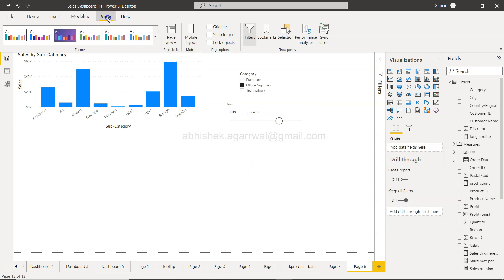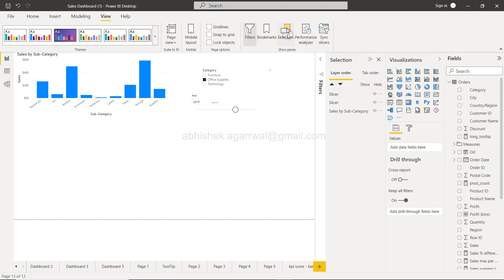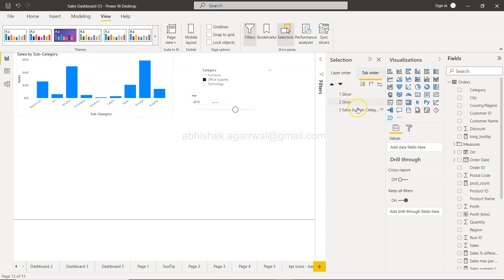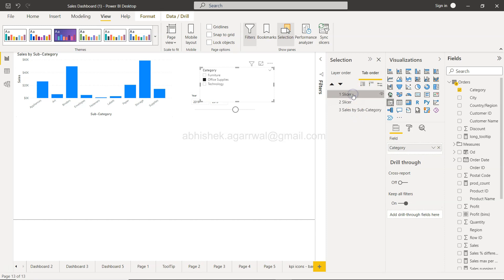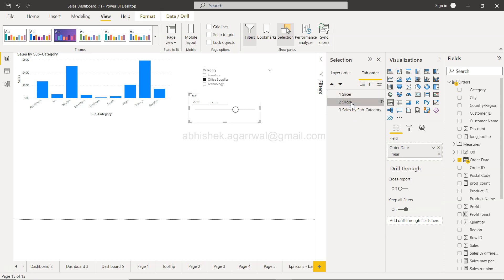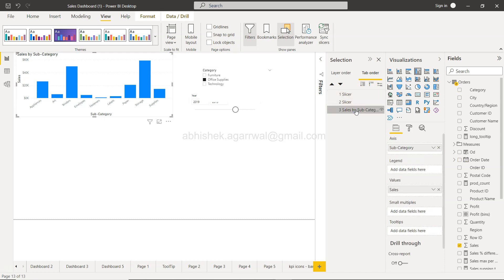How you can change the navigation is something I want to show you. What you need to do is come here in the view and select the selection panel. Within the selection panel you have the tab order, and over here if you see the tab order is present with the slicers.